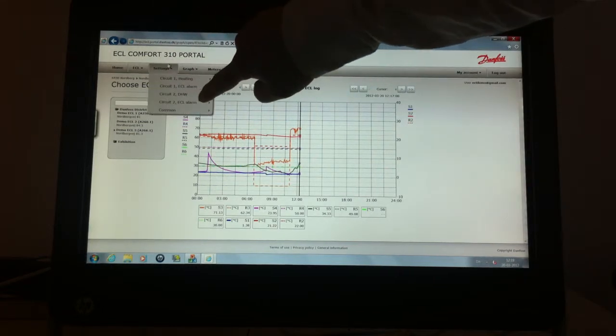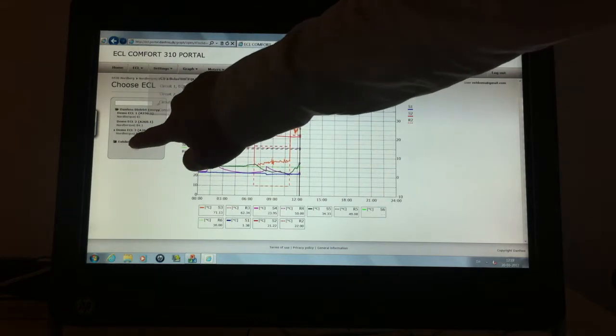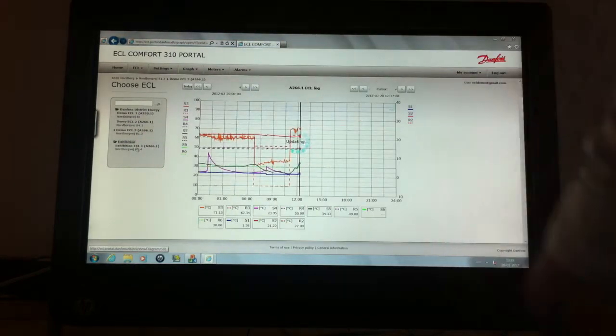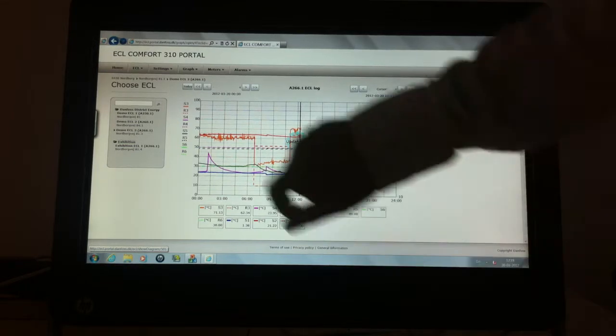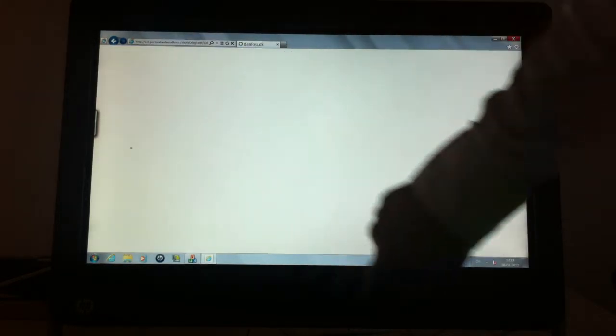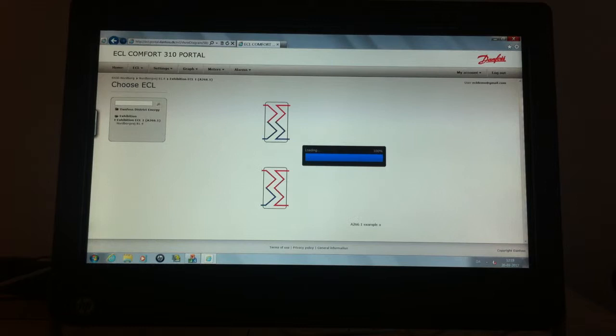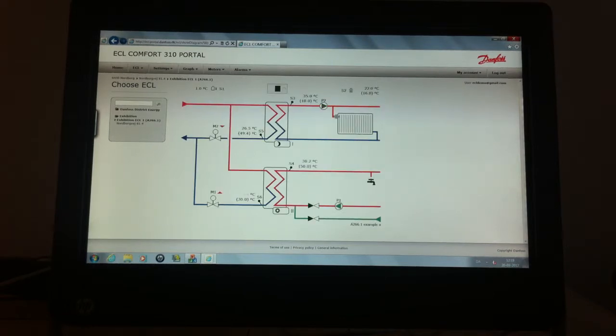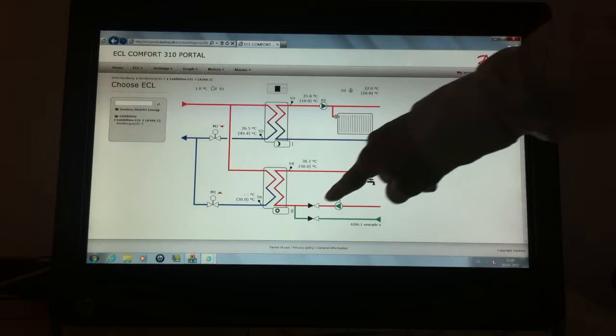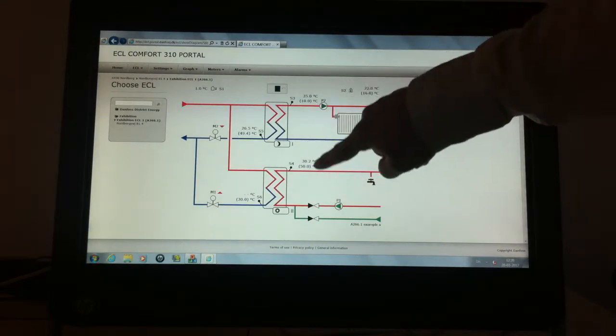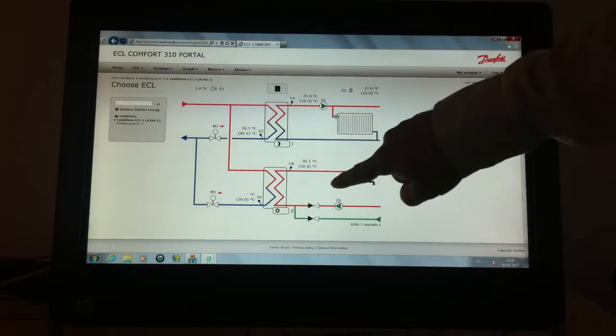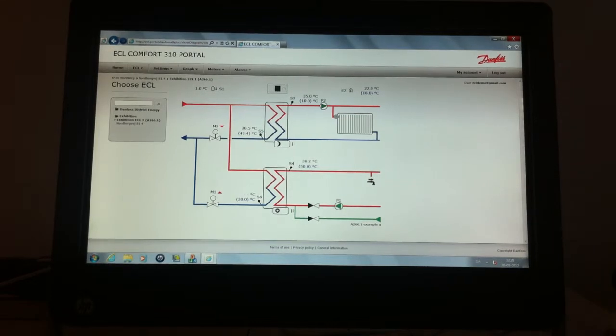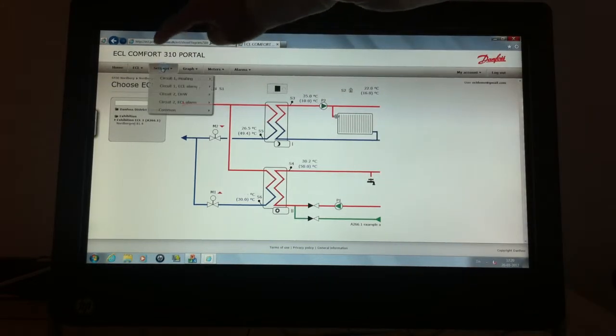You can change settings of the controller if you want to. If you want to change some of the temperature references or other settings, you can do it in the settings menu.